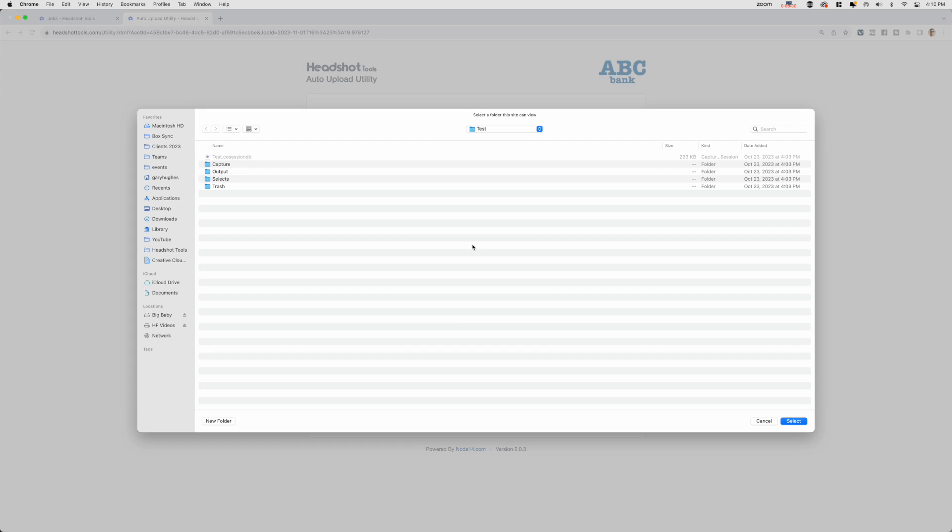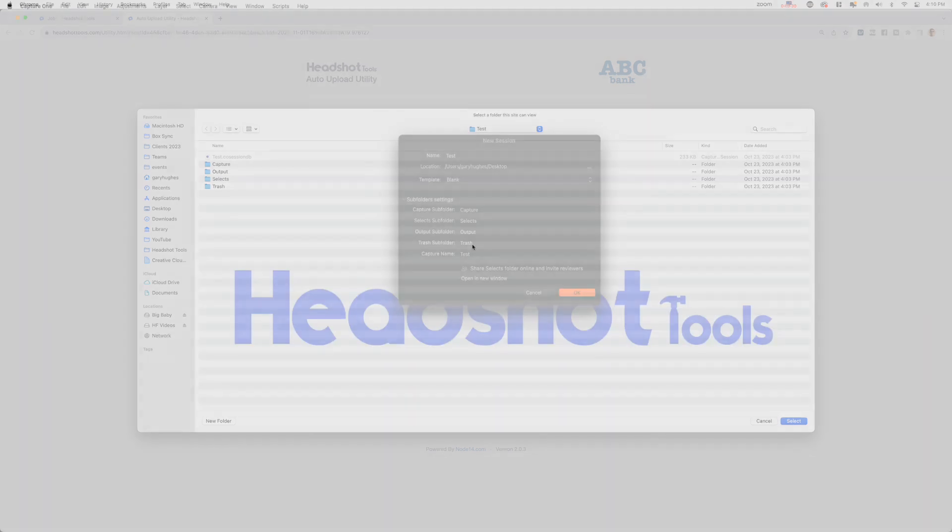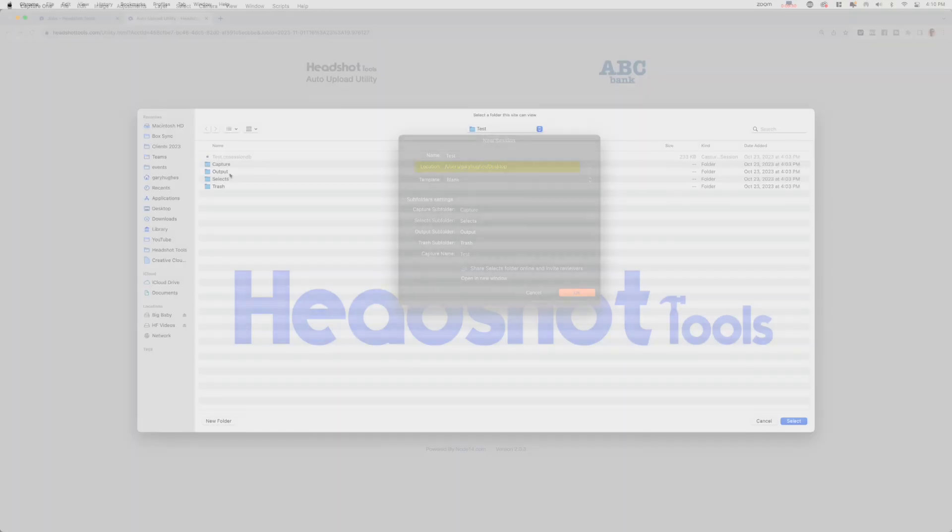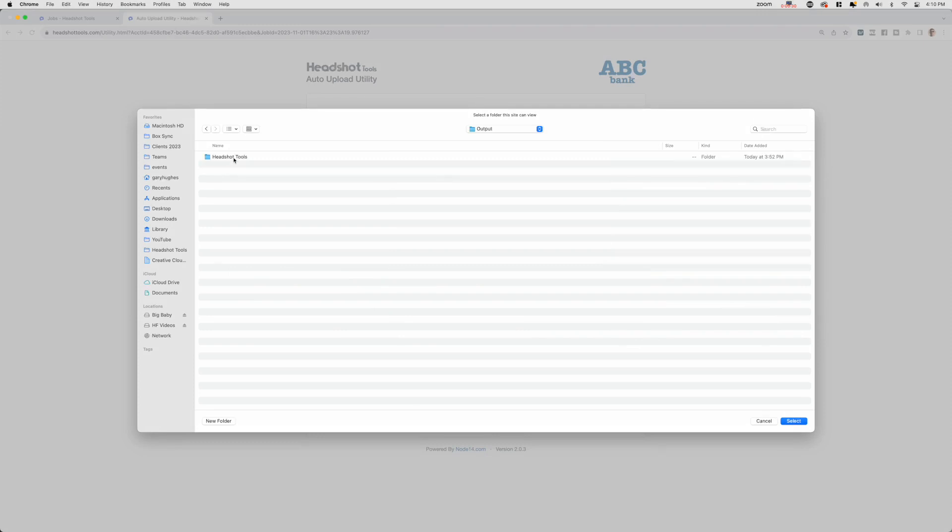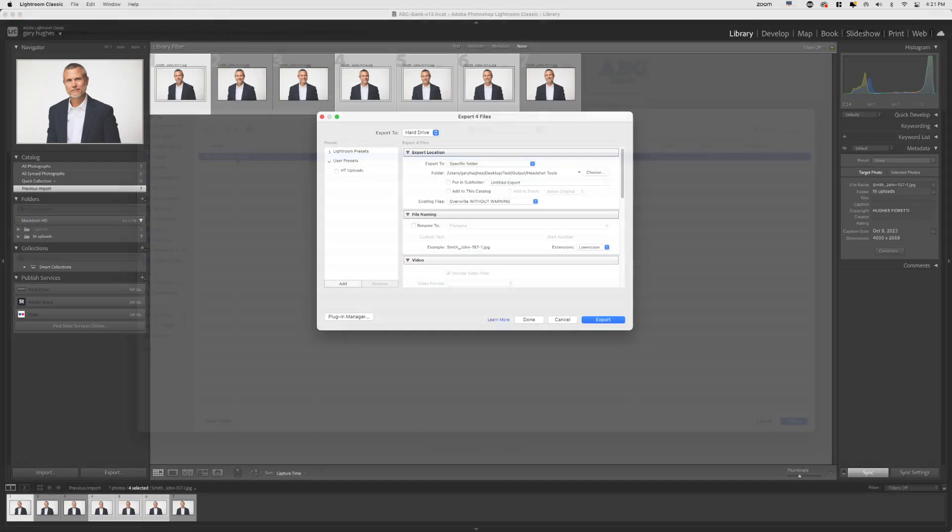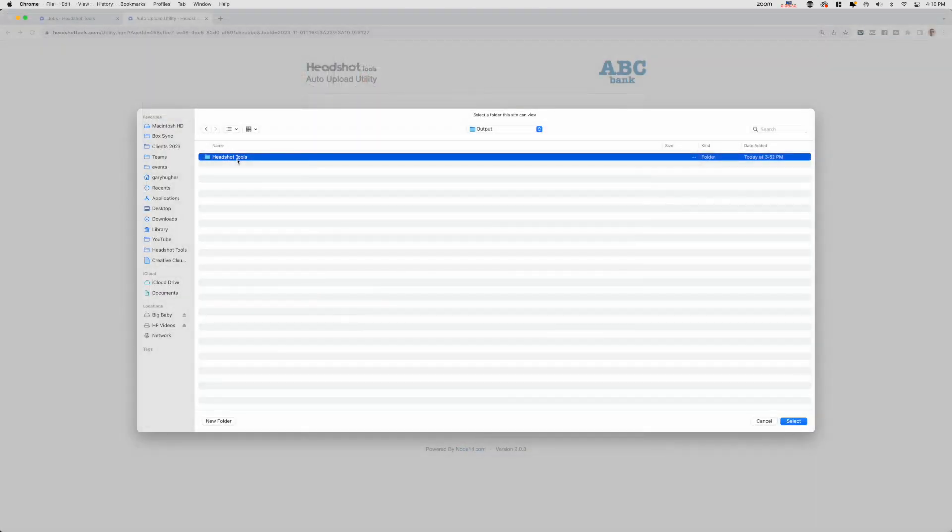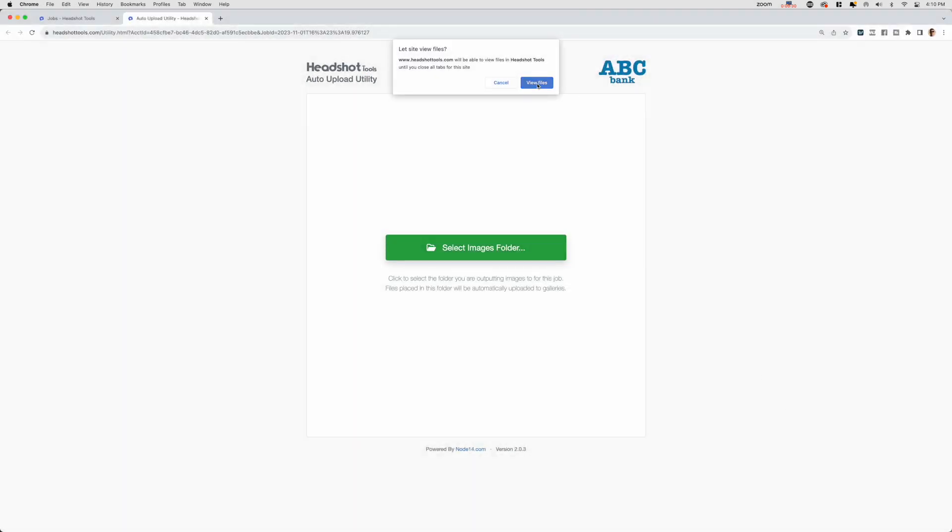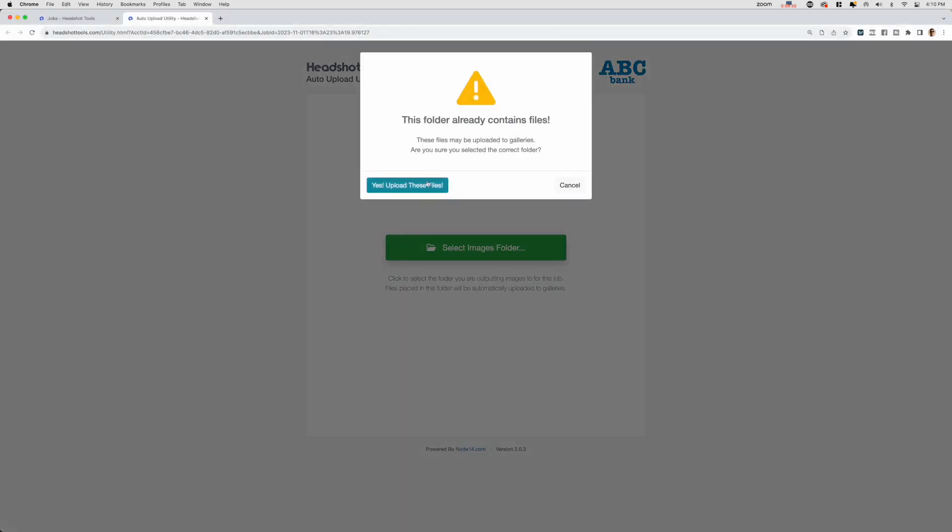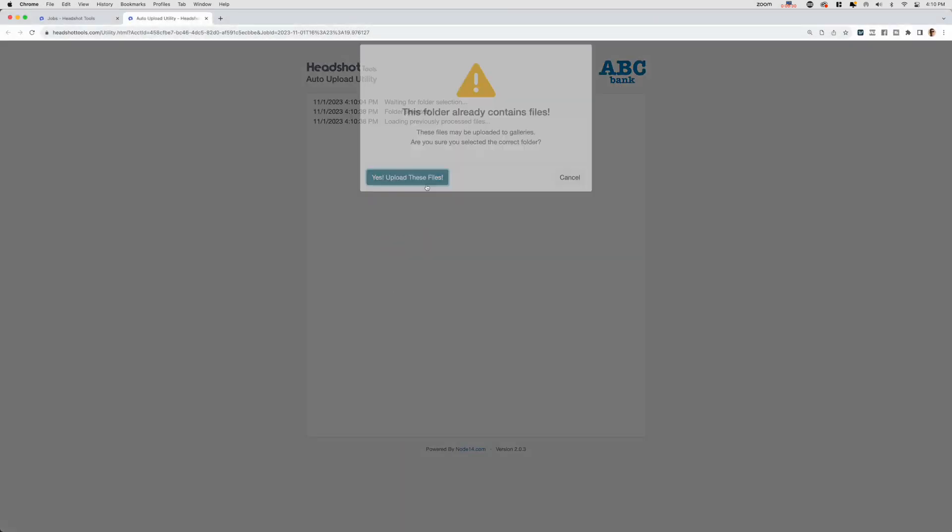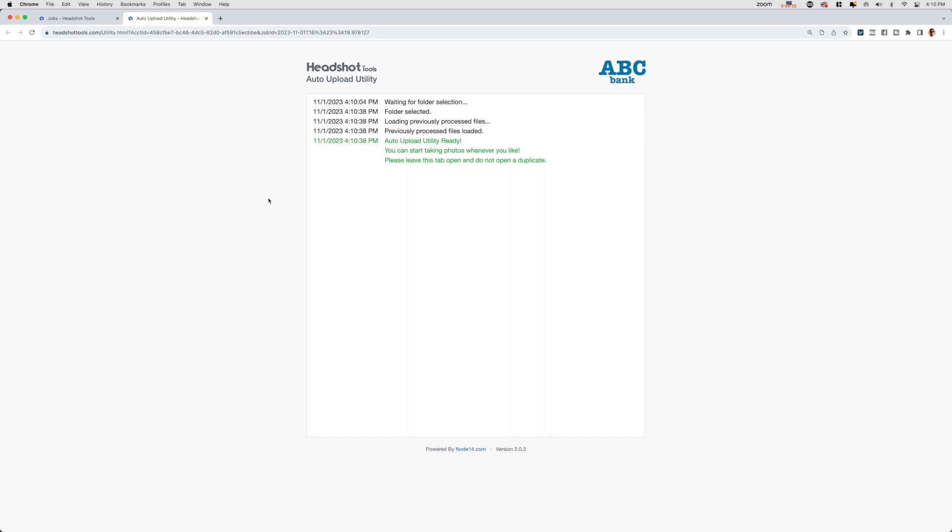When Capture One is configured with our recommended settings, this is the location from when you created your session. Then the Output folder followed by the Headshot Tools subfolder. In Lightroom, this is the folder found in your Export Location section settings. Click to allow any dialog boxes that pop up and the Auto Upload Utility will now start continually checking this folder for any new or modified images to upload. It will continue checking for you as long as the tab remains open.